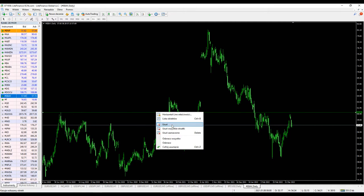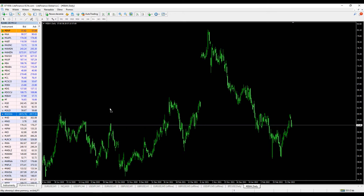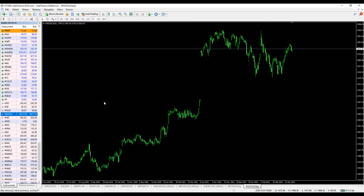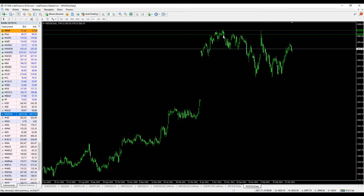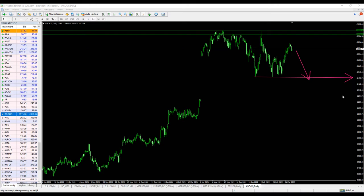The next one I'd like to discuss is the giant Google. We have a problem around $2,980-$3,000. If we place another line like this one, it's clearly around $3,000 where the supply is trying to take over.